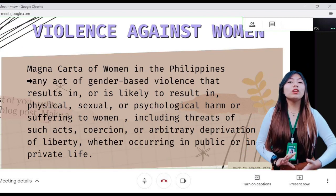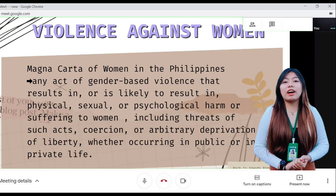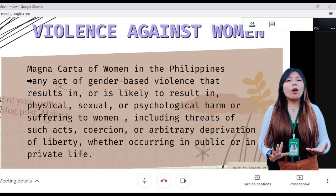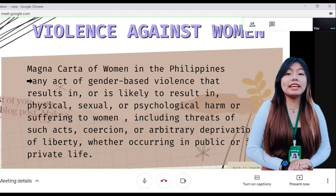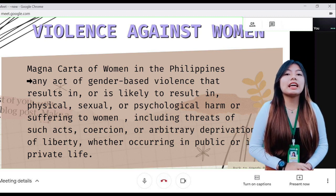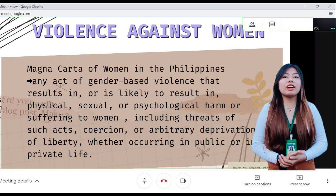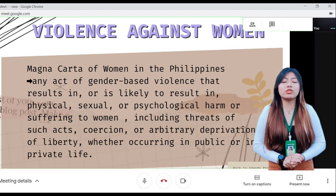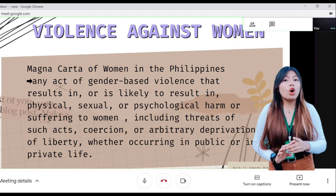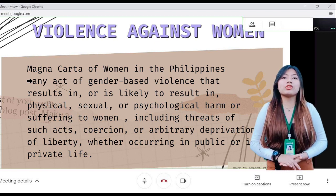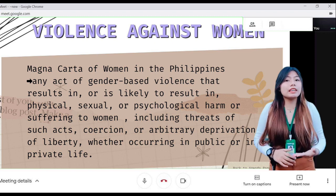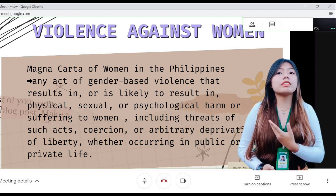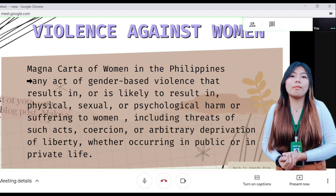Now let's define violence against women. According to the Magna Carta of Women in the Philippines, it is any act of gender-based violence that results in or is likely to result in physical, sexual, or psychological harm or suffering to women.